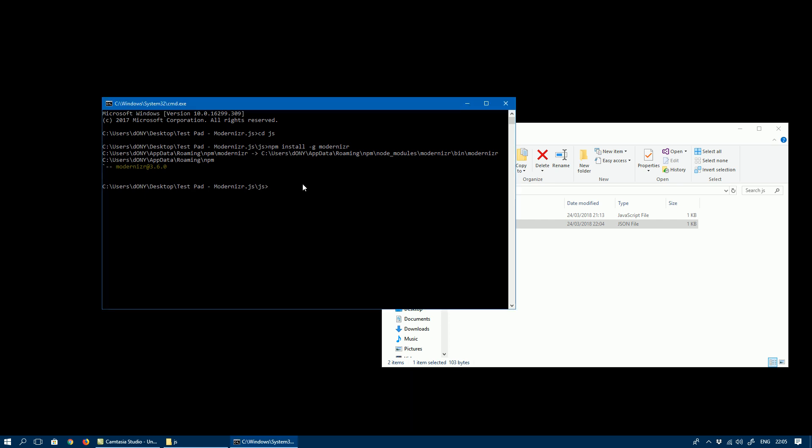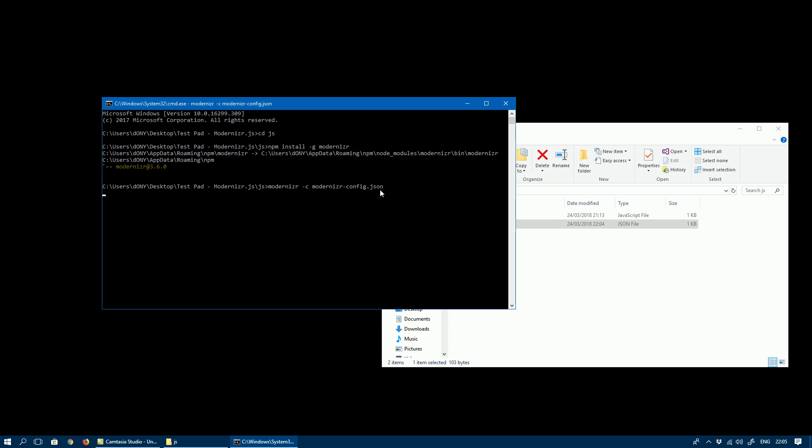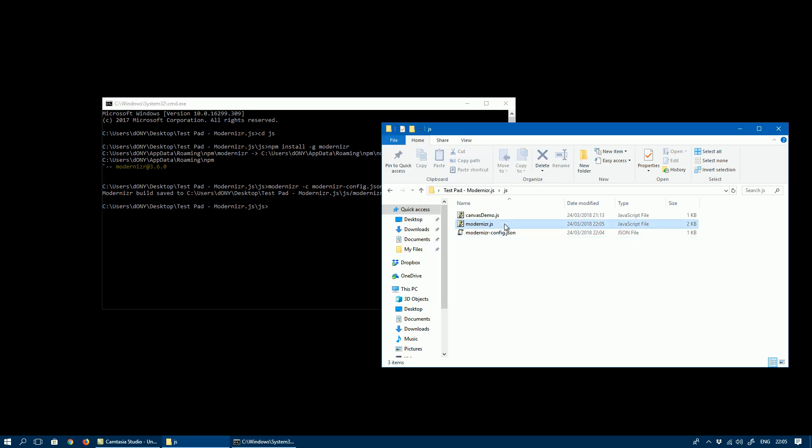Once we have that, we need to run the following command to build the modernizr.js file. That's modernizr -c modernizr—that is the config file we just downloaded—and run it. As you can see, it built the modernizr.js file, which we can see here as well.